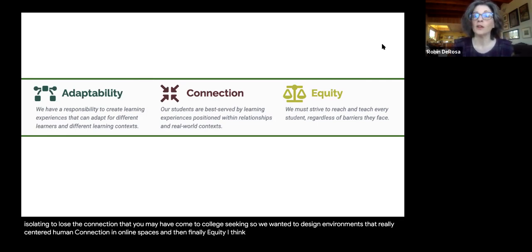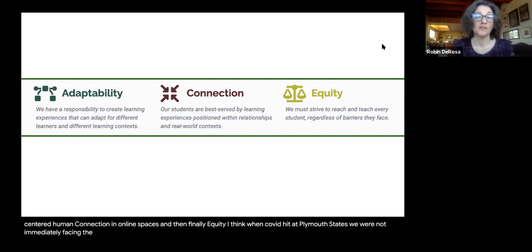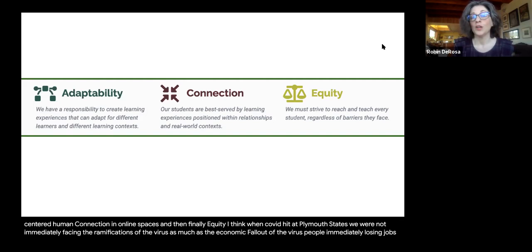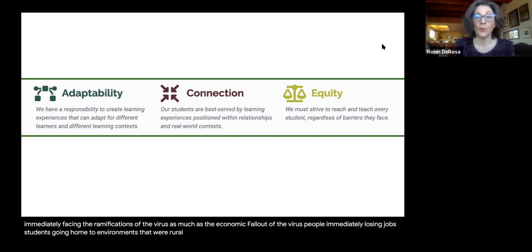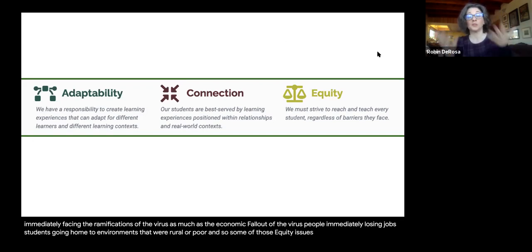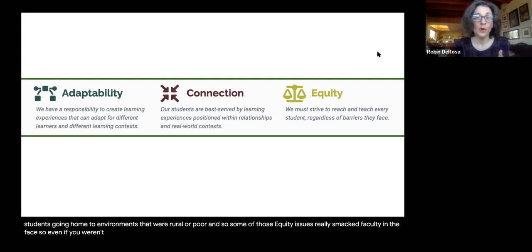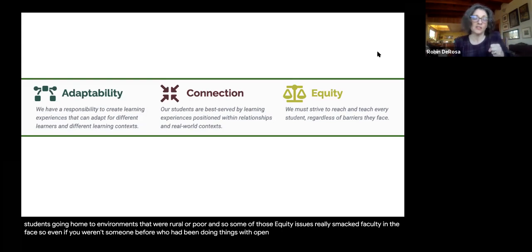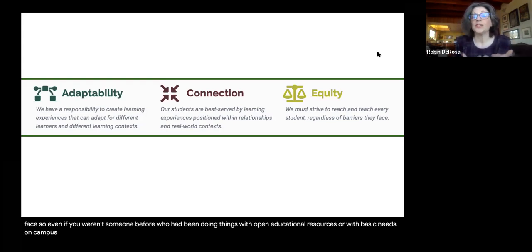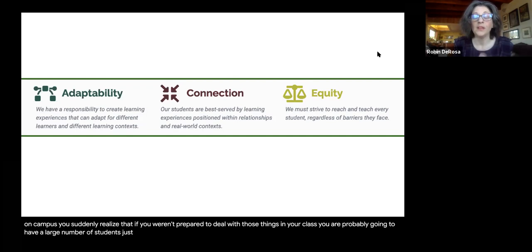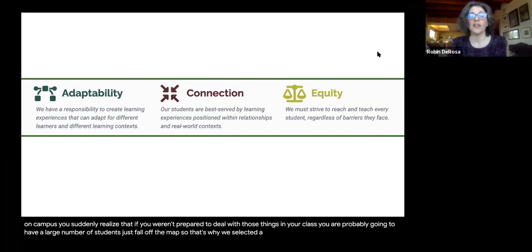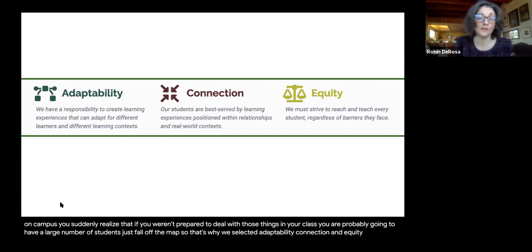And then finally, equity. When COVID hit at Plymouth State, we were not immediately facing the ramifications of the virus as much as the economic fallout — people immediately losing jobs, students going home to environments that were rural or poor, where they didn't have access to broadband. Those equity issues really smacked faculty in the face. Even if you hadn't been working with open educational resources or basic needs on campus, you suddenly realized that if you weren't prepared to deal with those things, you were probably going to have a large number of students just fall off the map.